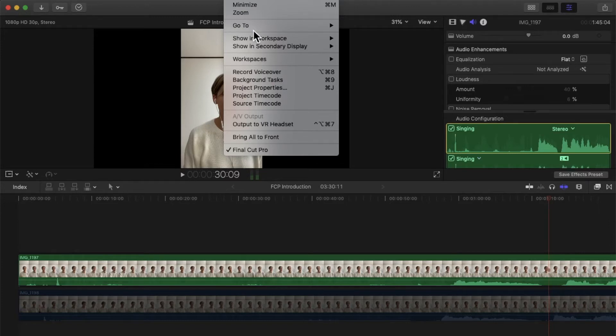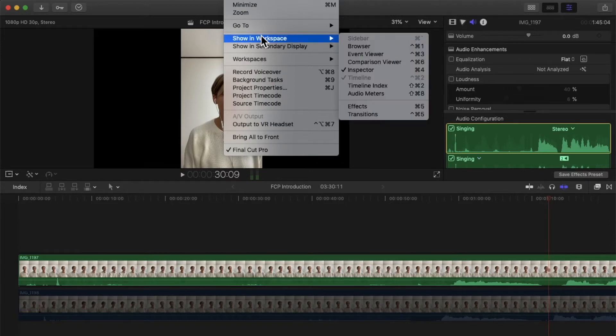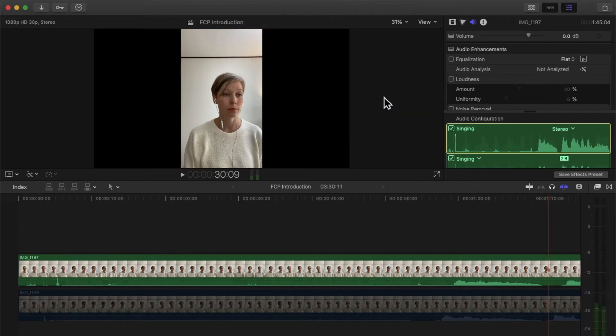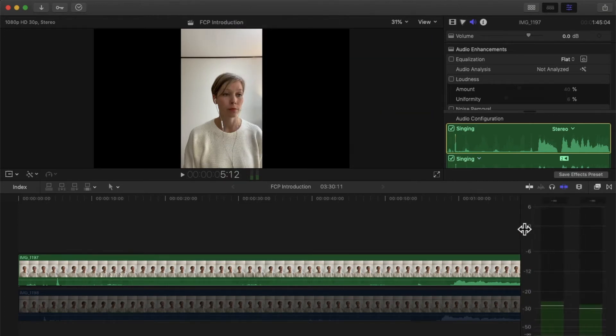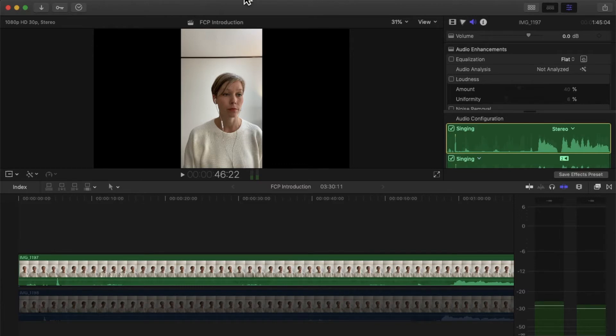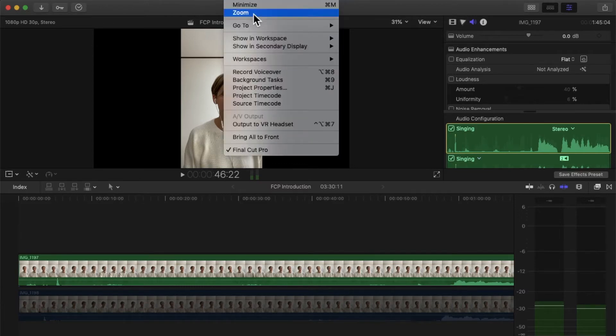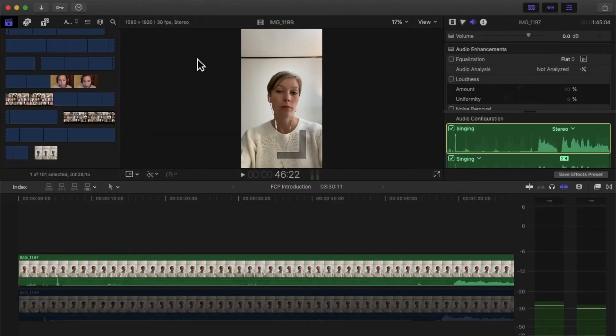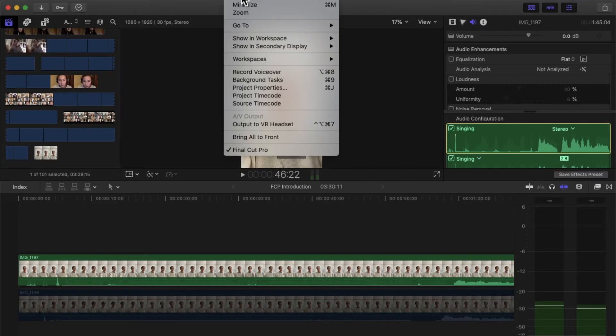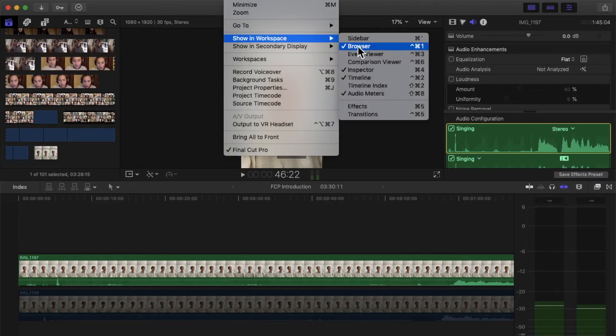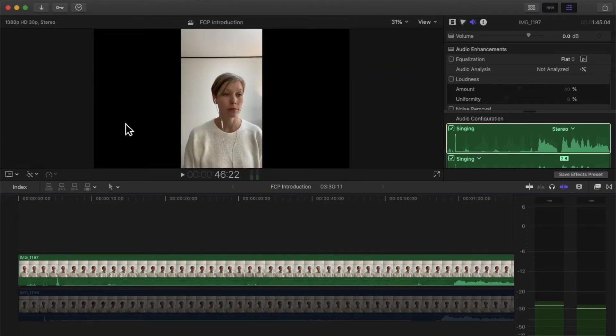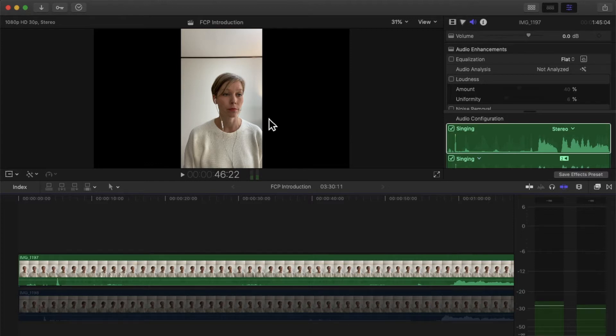Now you can play around with your workspace a lot. You can go to Window and then you can show other things, the browser or other things. But I like to have some things hidden because otherwise they're just too cramped.